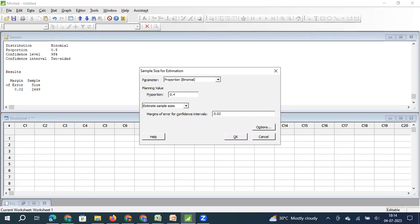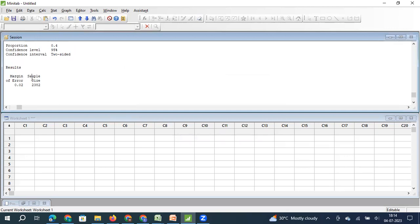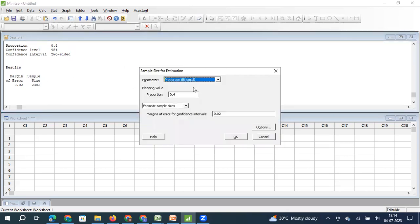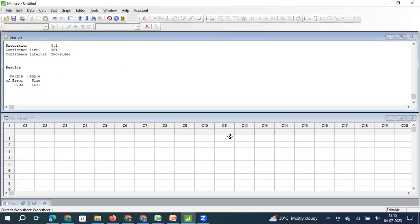If I further reduce the proportion to 40% — meaning out of 100 items, 40 are good and 60 are bad — the sample size will reduce. Similarly, at 20%, it reduces further. The reason is: when the population has a clear verdict — the majority of items are good and very few are bad — you need fewer samples to estimate the population parameter. But when good and bad items have almost equal proportions, you need more samples.